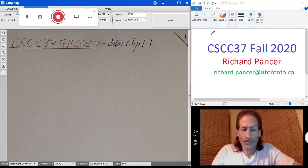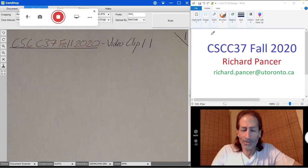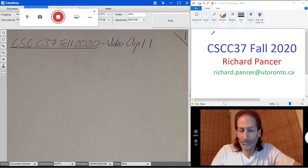Welcome to CSCC 37 Fall 2020. I'm your course instructor Richard Banser. This is week one, video clip 1.1. In this video I'll show you my online classroom and then take you to the course website where we'll discuss administrative details, assignments, due dates, marks breakdown, tutorial structure, and lecture structure.